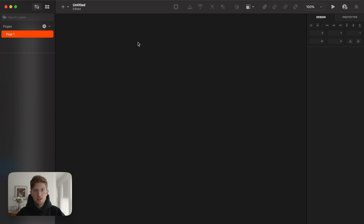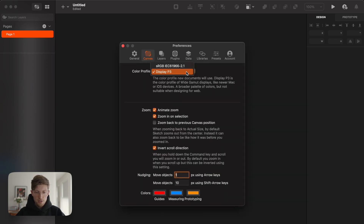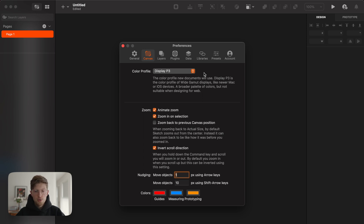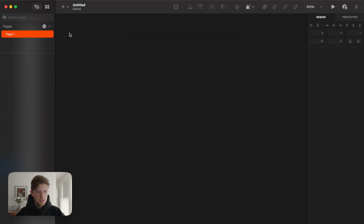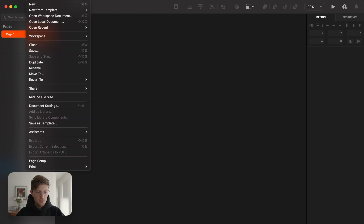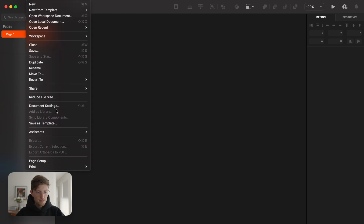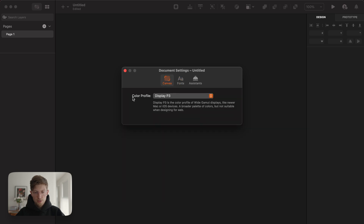First of all, we go into settings and check that the color profile is set to Display P3, because Mac and iPhone can display a wider color gamut. If we're designing for interfaces — not for web — I highly recommend turning it on. You also need to check the document settings and confirm your color profile is set to P3.